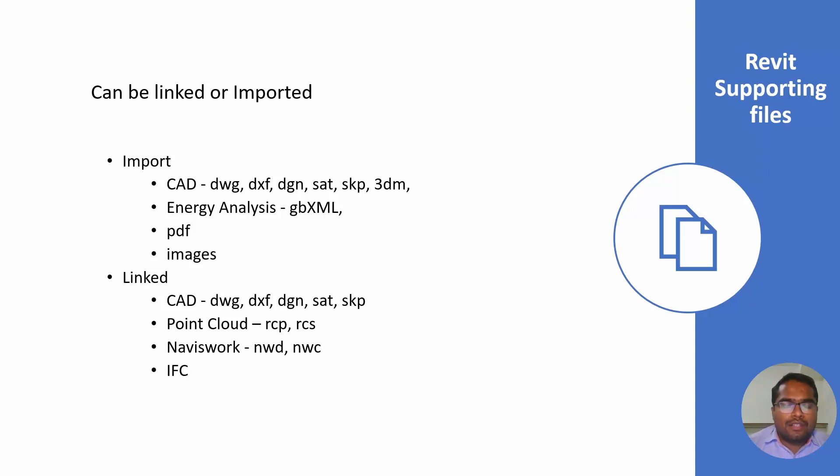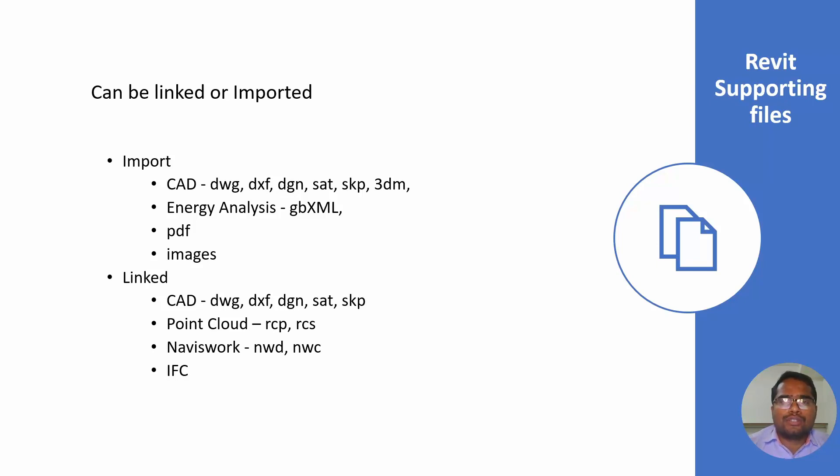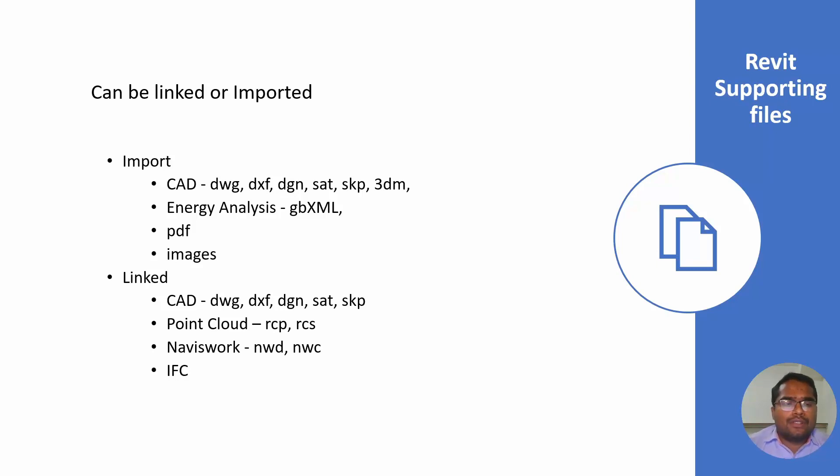We are using Revit 2020. You can import the image file for your reference and you can delete them later because it will not be clearly visible and is based on the pixel. It supports most of the formats.